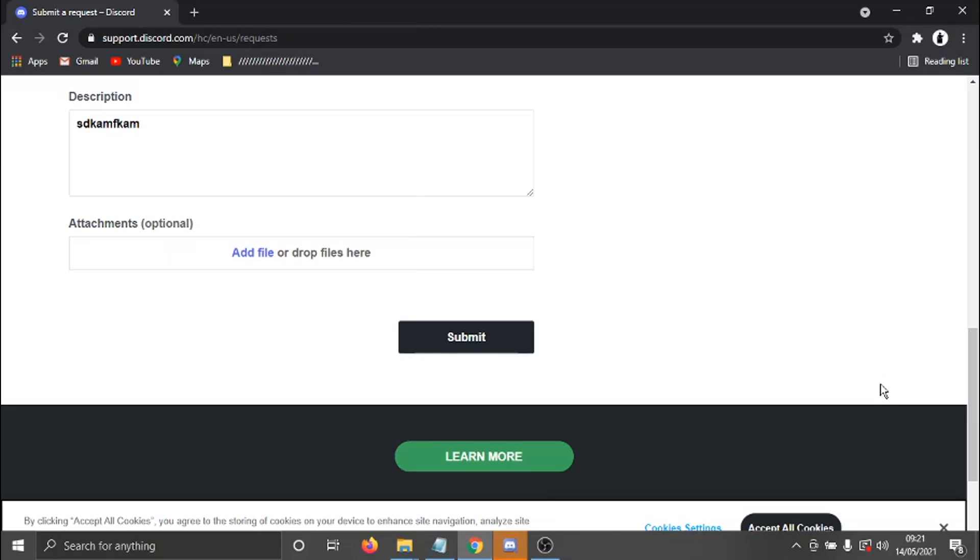And once you've clicked submit, that's going to go across to the team at Discord and they're going to have a look into the investigation. And if so, they will take the appropriate action towards that user.